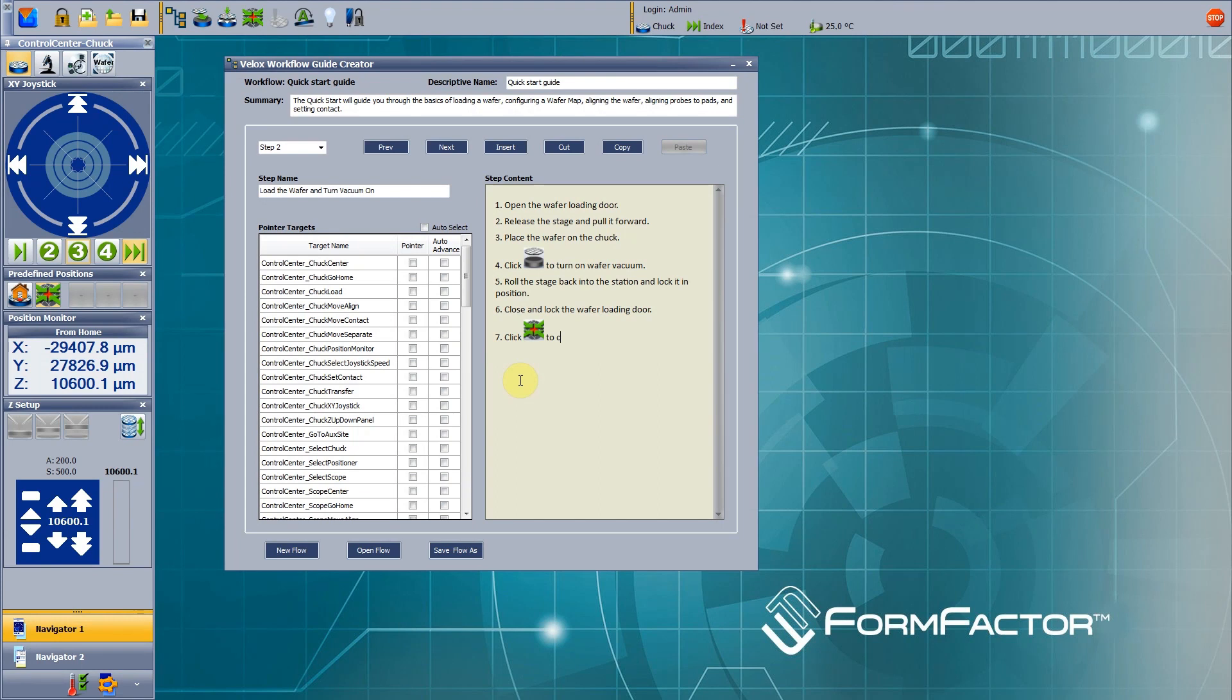Additionally to the predefined workflows, engineers can create individual, process-specific workflows with the included workflow guide creator.